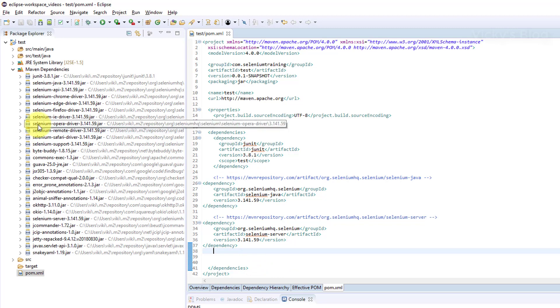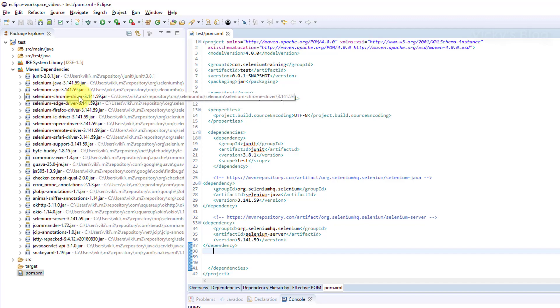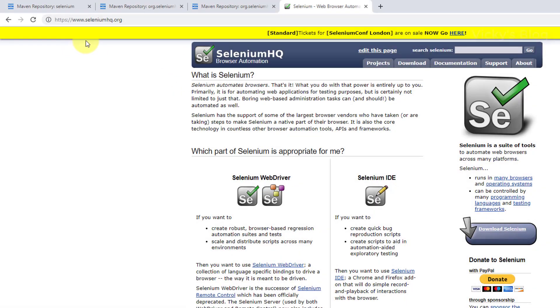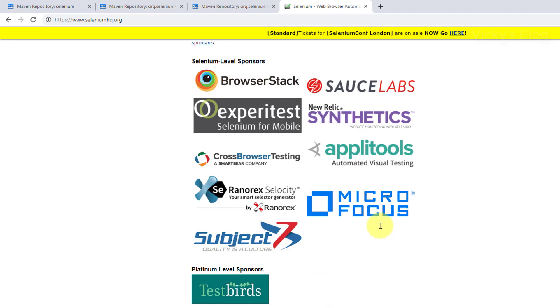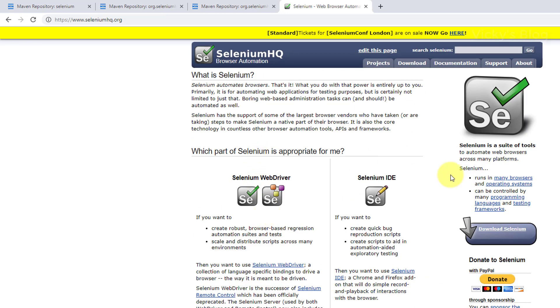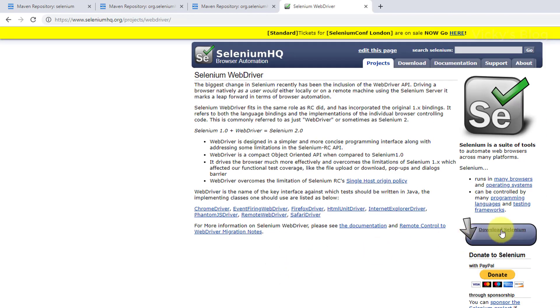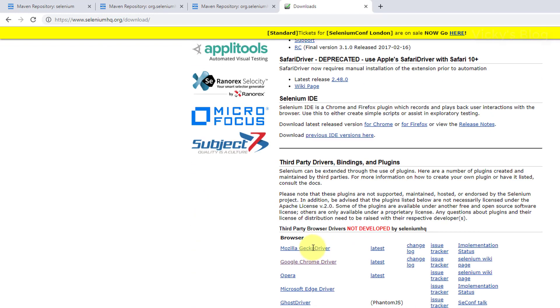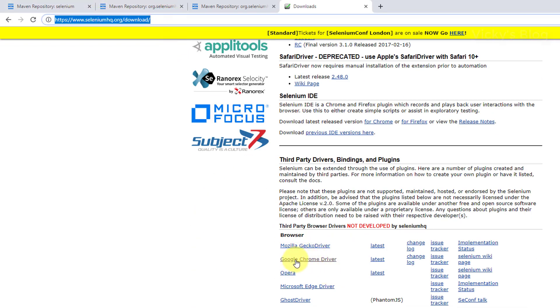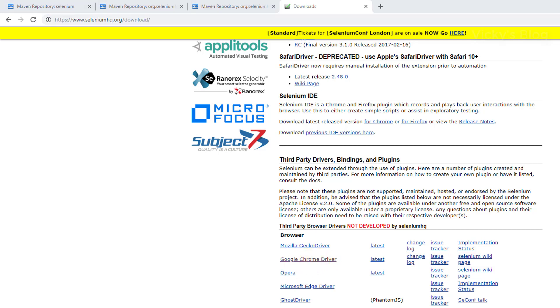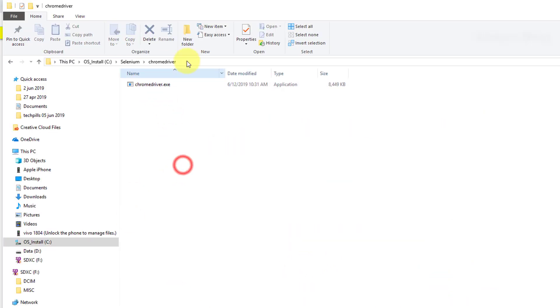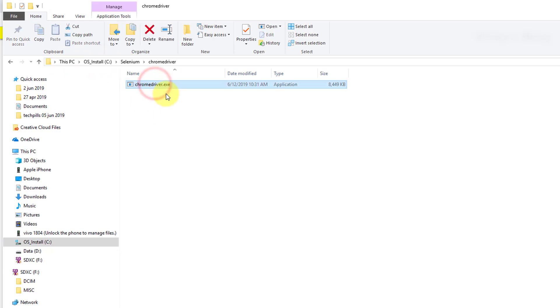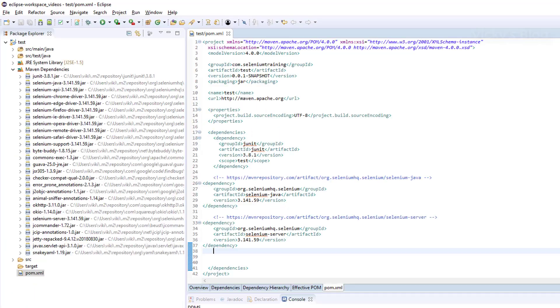Now we need to download the Chrome driver. I'm going to use Selenium HQ.org. Click Download, go to Selenium WebDriver download page, and click Google Chrome driver. Put it in your folder - I have a Selenium Chrome driver folder, so I just copied this Chrome driver .exe.